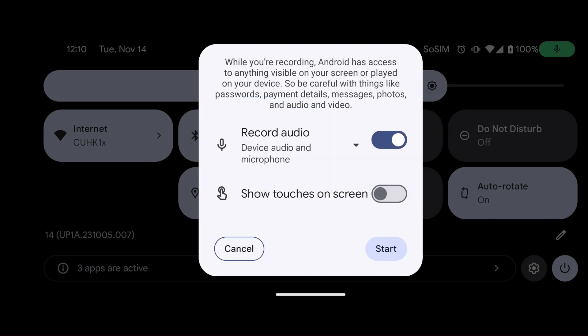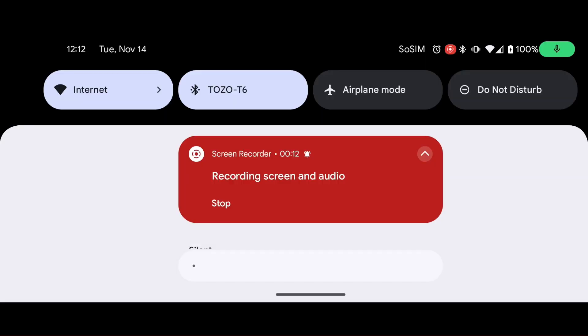Once Record Audio is selected, tap Start to begin recording. To stop recording, swipe down from the top of the screen and tap Stop from the dialog menu.